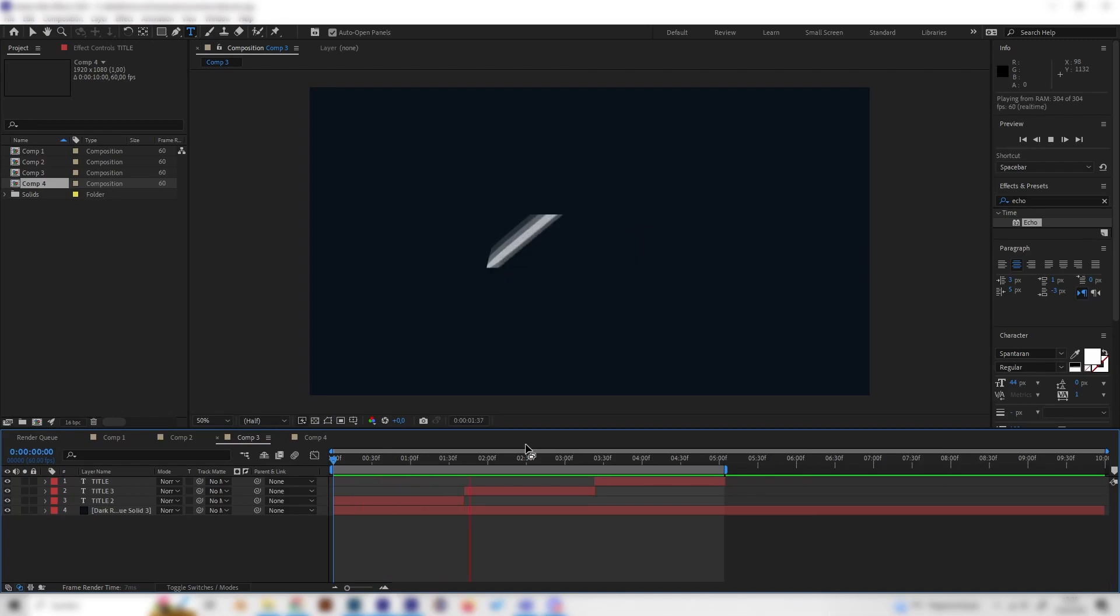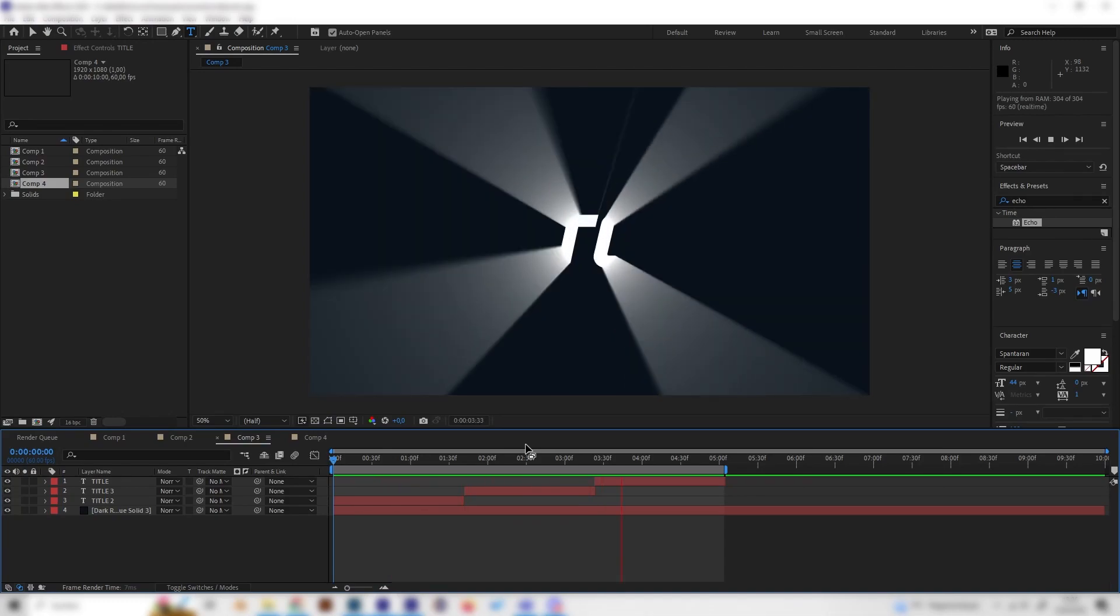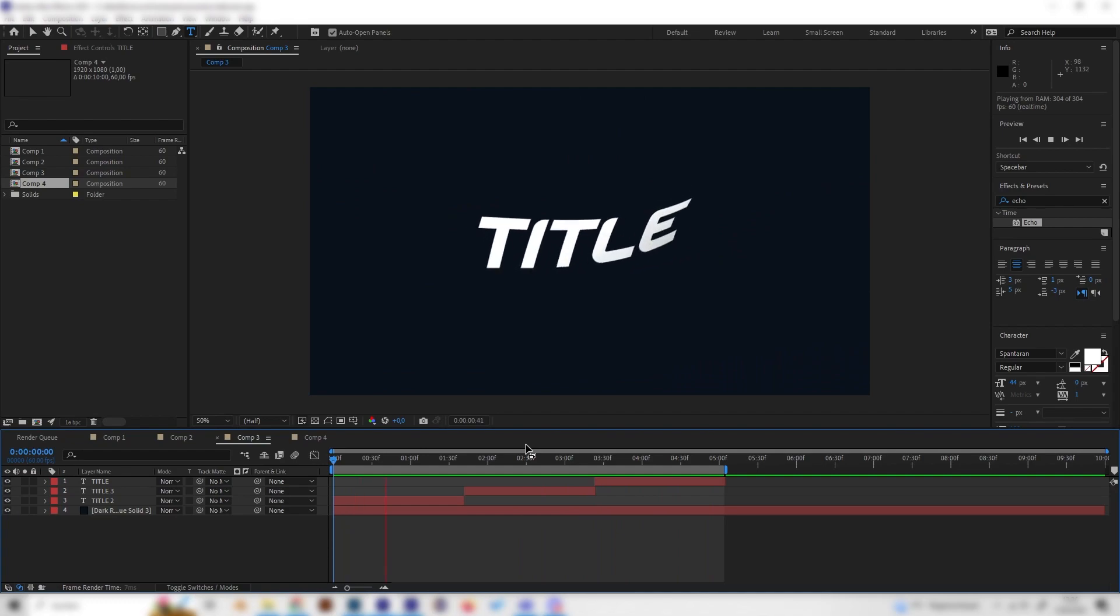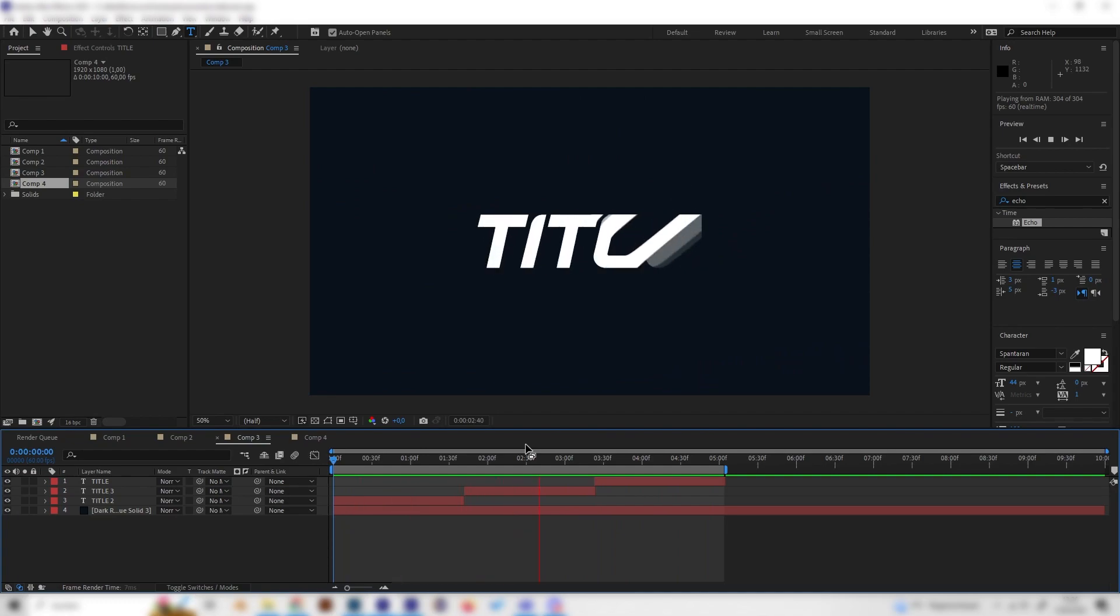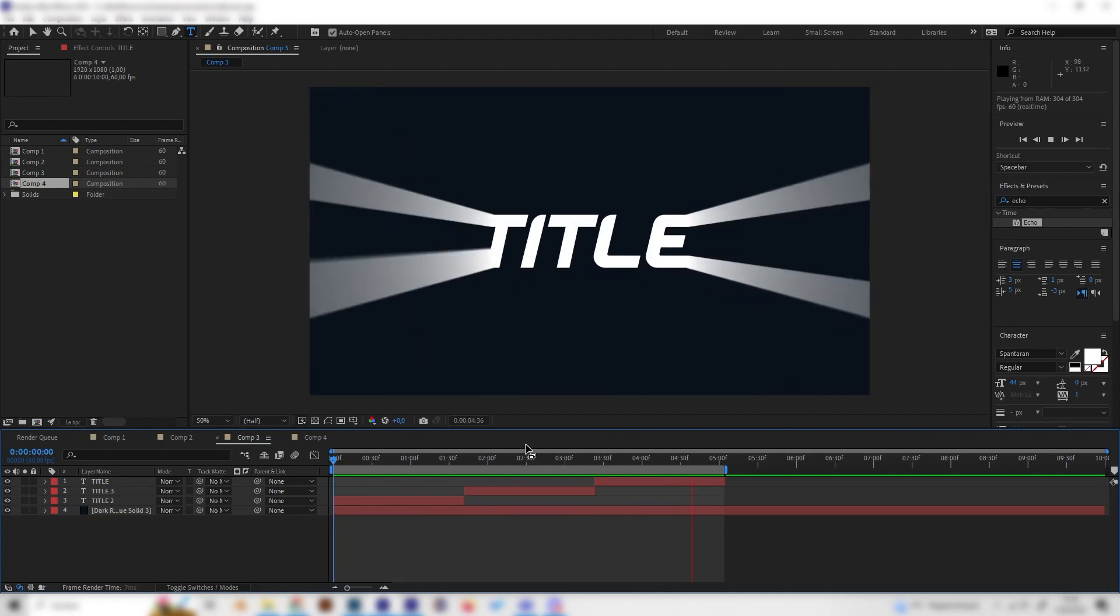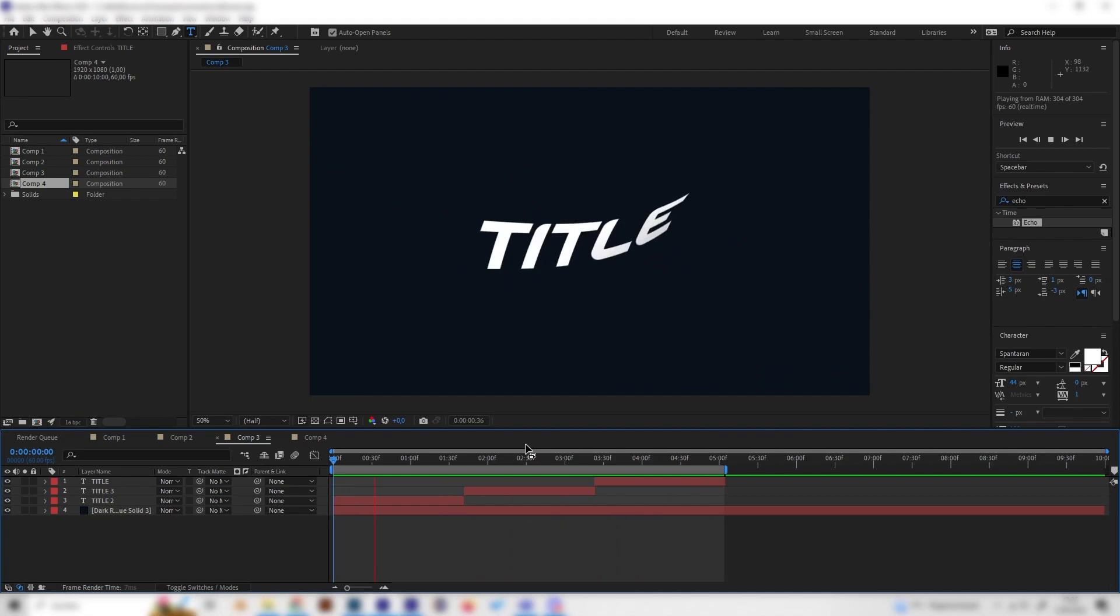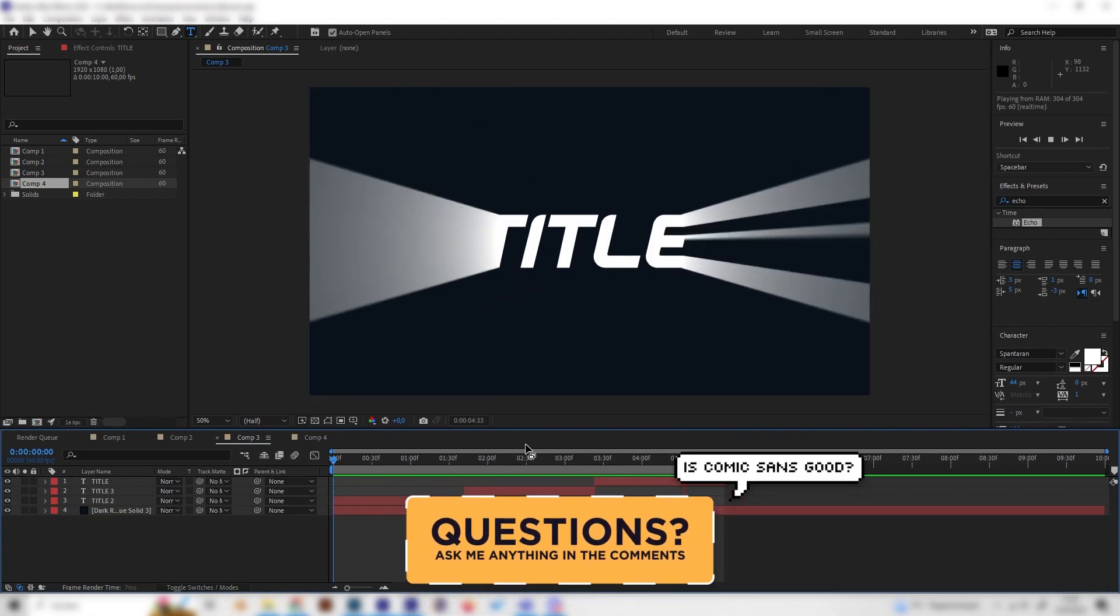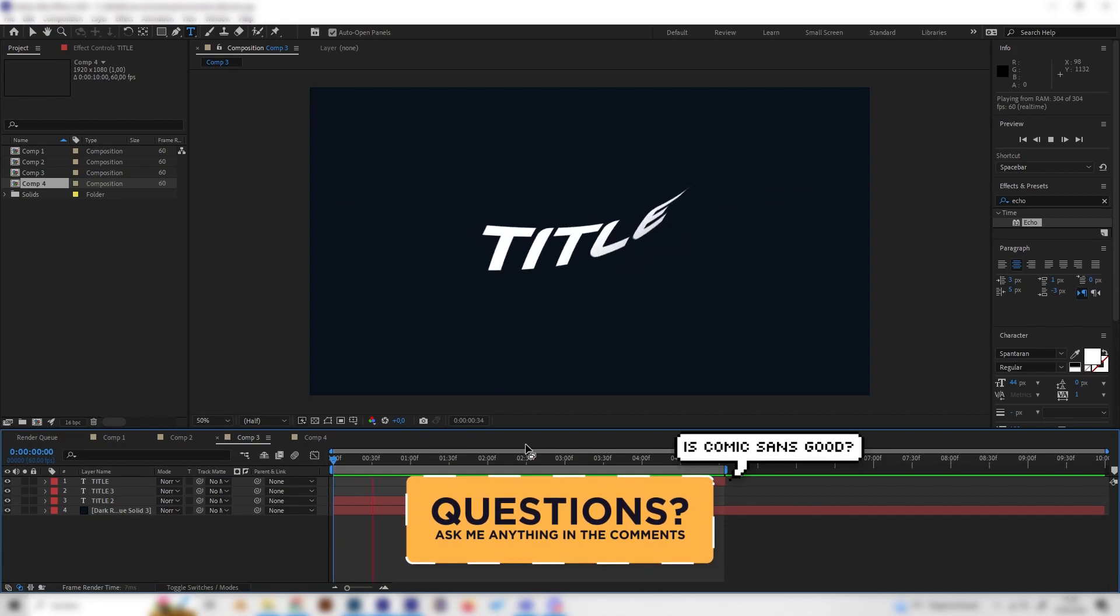Yo, what's up guys? In this quick tutorial we will take a look at three super good looking but also super simple text reveal animation techniques in After Effects. We don't need any plugins, just a few effects. So let's just go right into it.